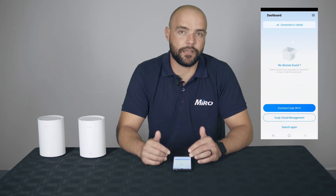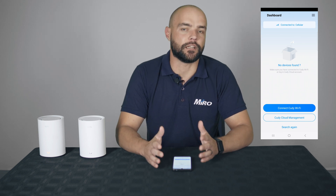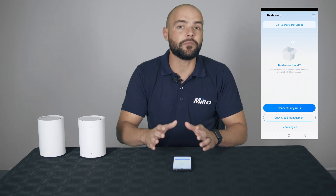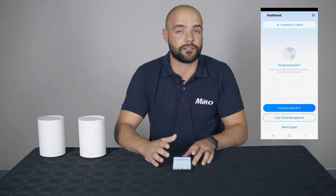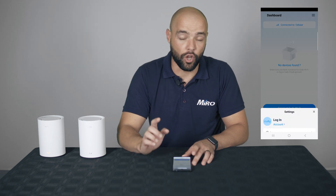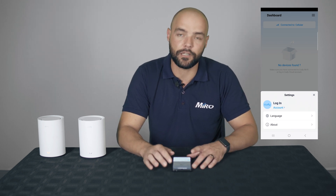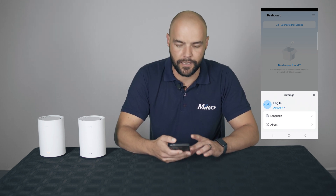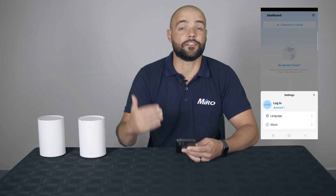Once you've downloaded the Kadi application, open the app and you'll be presented with the dashboard. From the get-go, we can set up our devices. But if you'd like to log in with your account or register an account, simply go to the settings at the top right corner and click on Account. You can create an account or simply sign in. In our case, we're just going to set up the devices without an account.